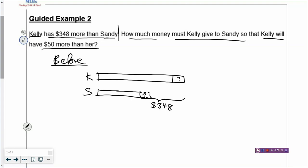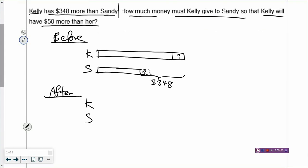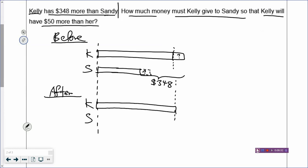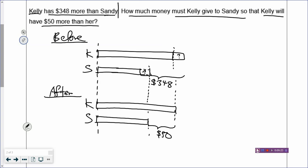So you are done with the first sentence. Kelly is going to give some money to Sandy, so I cut this part which is going to be given away, and then that box is going to go over to Sandy. Sandy is going to receive that money. In the end, Kelly is still going to have more than her, but Kelly will have lesser money. So when you draw the after model, draw the rectangles starting from the same dotted line. Draw a dotted line to show where the rectangle ends. The $50 goes in the after model, and your model is done.